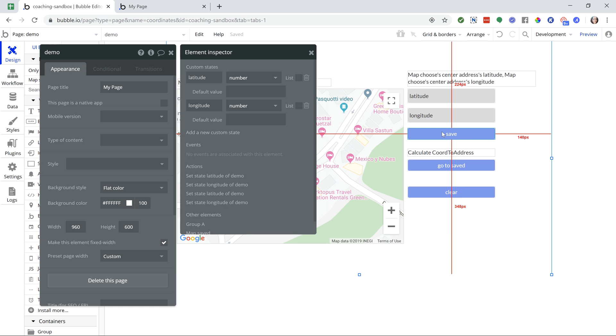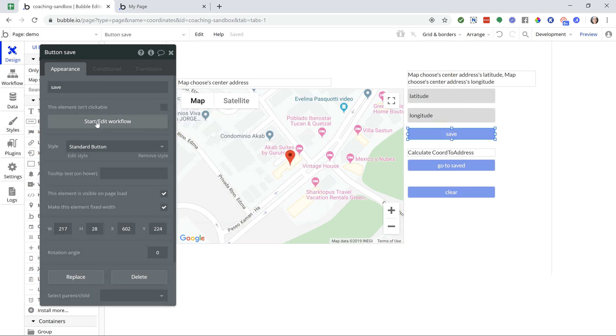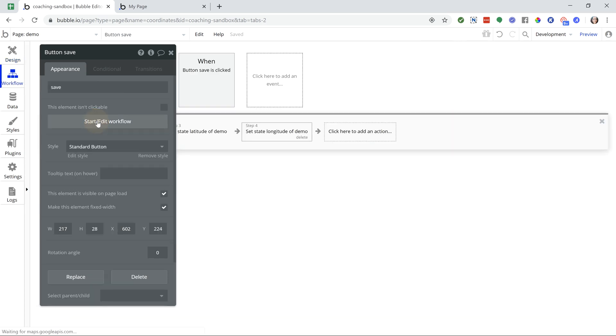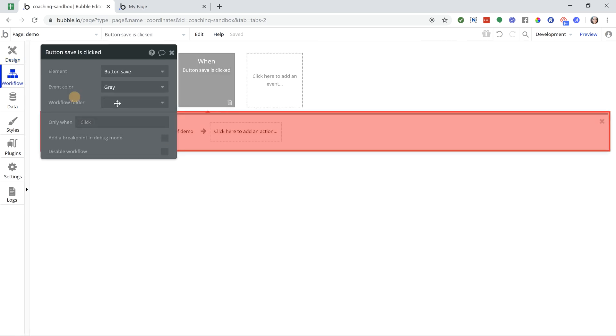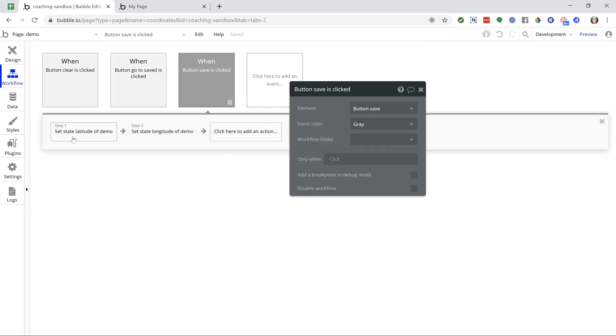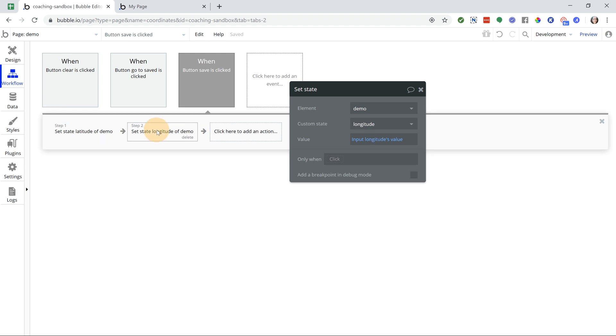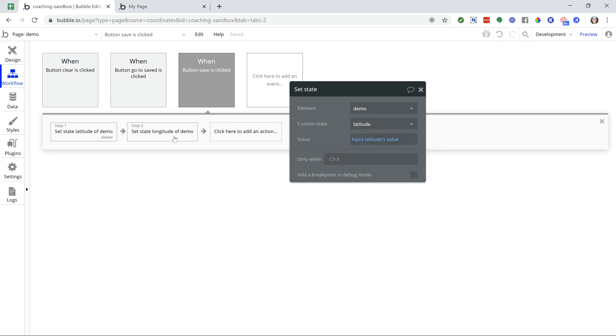So when I click the Save button, I'm going to set the state of each of those values. So the state, the latitude state for the demo page is just going to be my inputs value for latitude. Longitude is going to be input longitude.